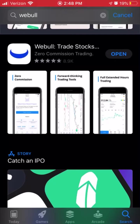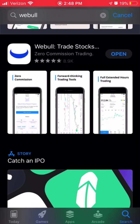So if you haven't already, go to the app store, download and sign up for Webull. You can use the link attached to this video. It'll get you a free stock when you get started, which is really cool.